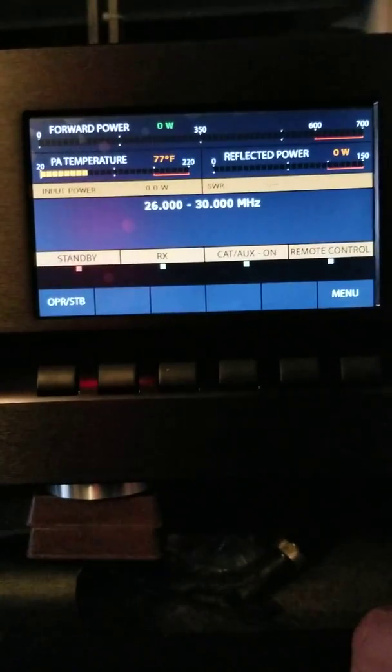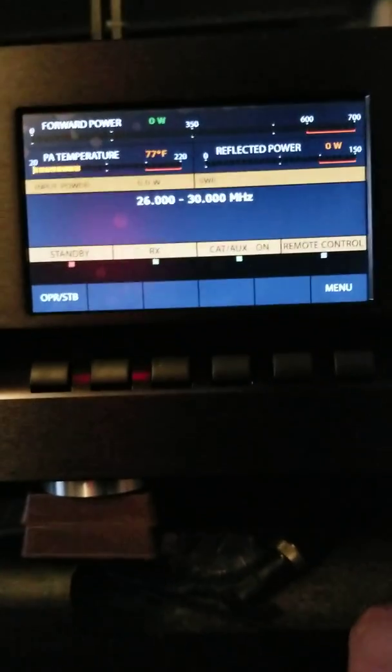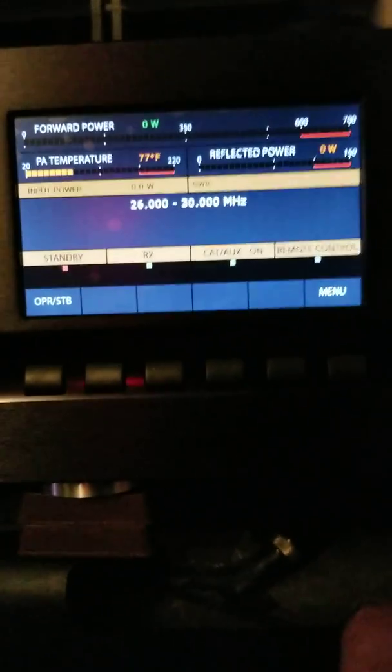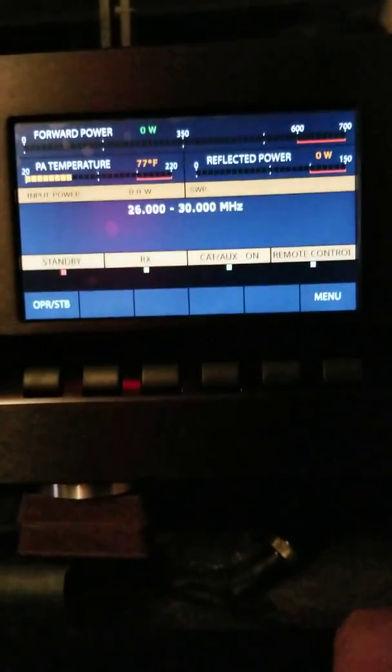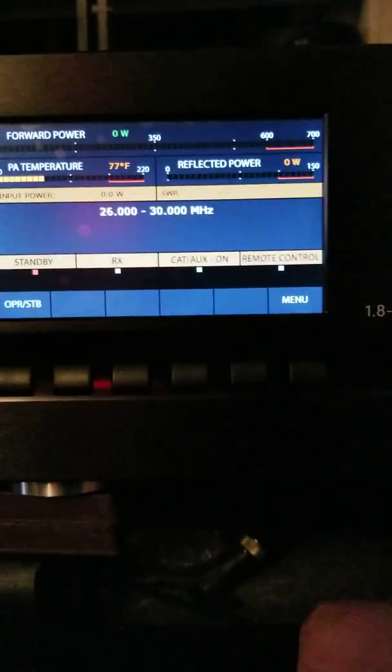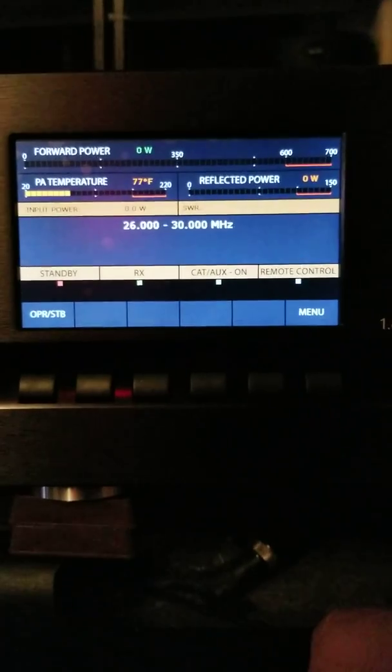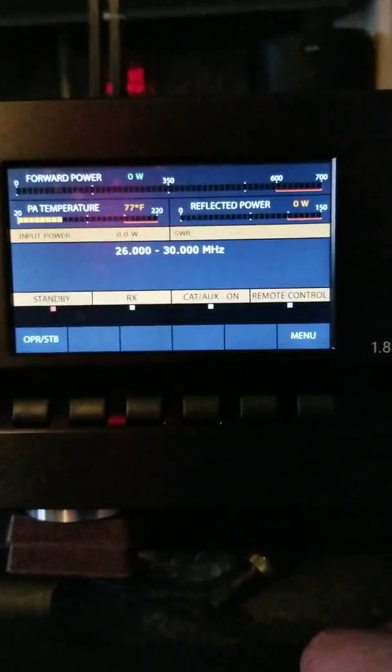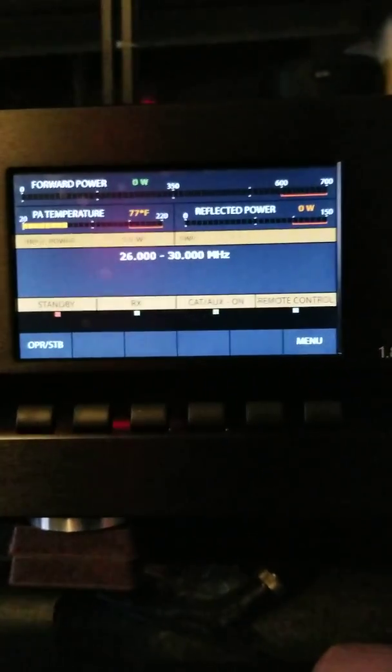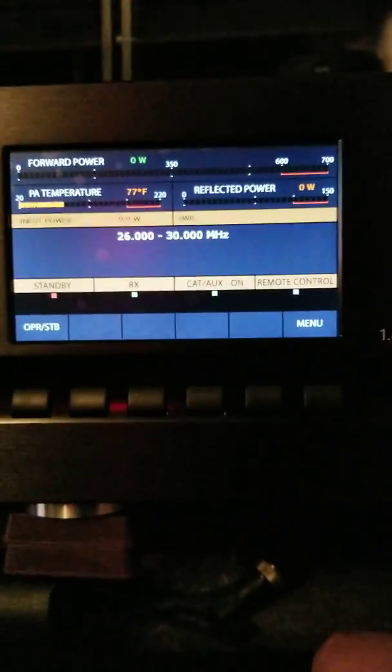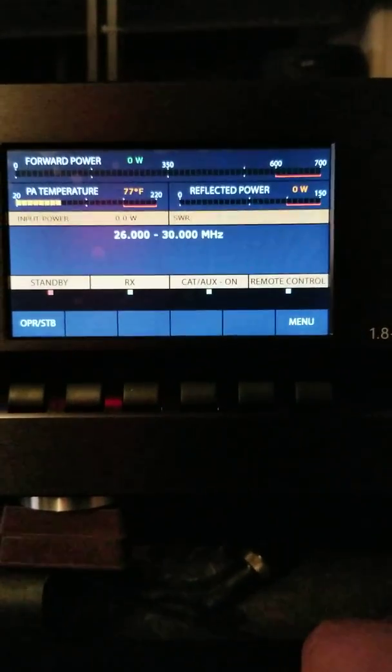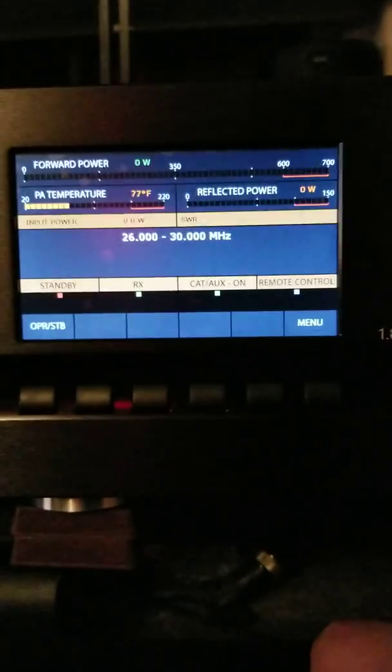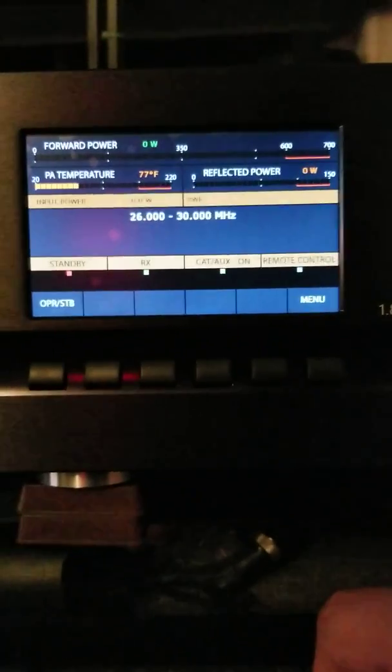And like I said, it has so many protection circuits: over current, over voltage, high SWR, high temperature. I mean this thing, you can't hurt it man. And it's a 700 watt amp, but it's a beauty man. Like I said, it uses LDMOS MOSFETs, there's two of them in there, and the thing is built like a tank man.